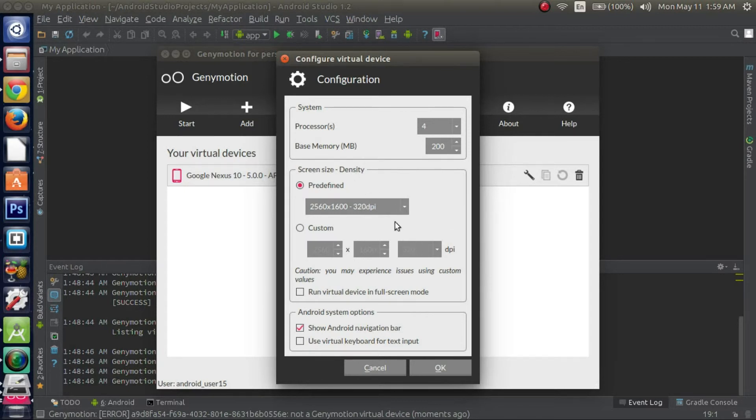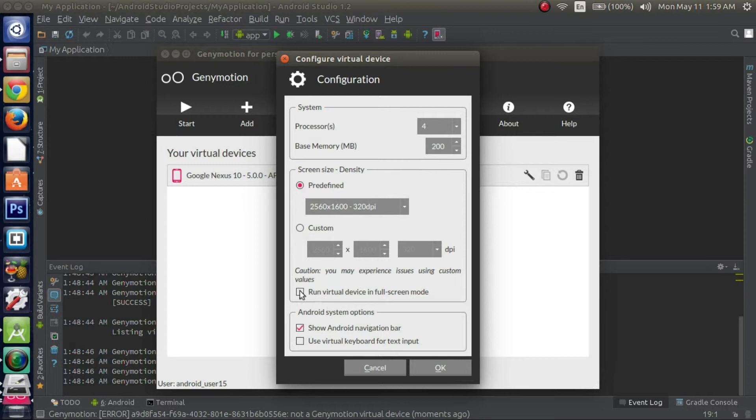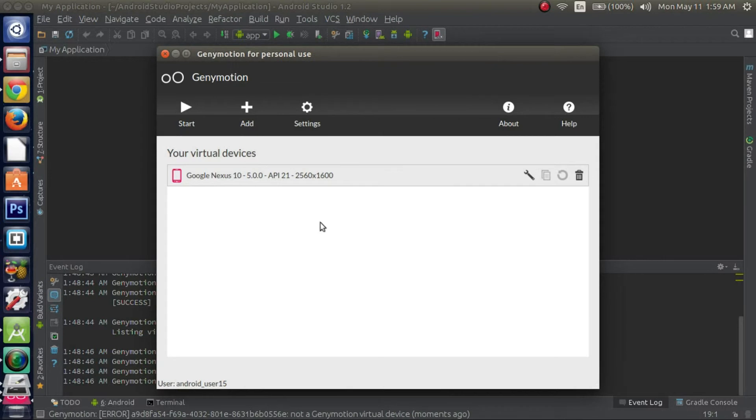And here's other settings you can configure. I might just use a predefined screen size density. There's other settings you can use where you can do custom and change the size to whatever you want, or you can run the virtual device in full screen mode. Everything else I'm going to leave the same. I'll just go ahead and click OK. Then make sure you have the virtual device selected and go ahead and click start.